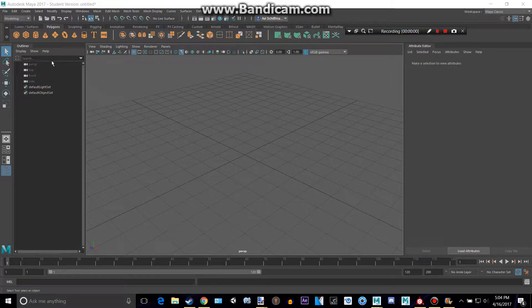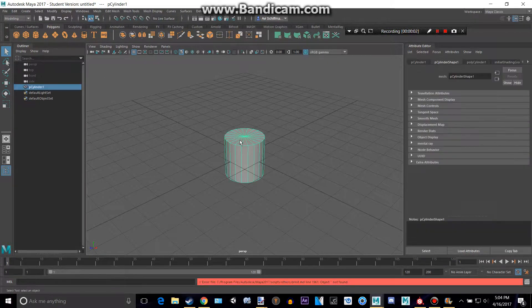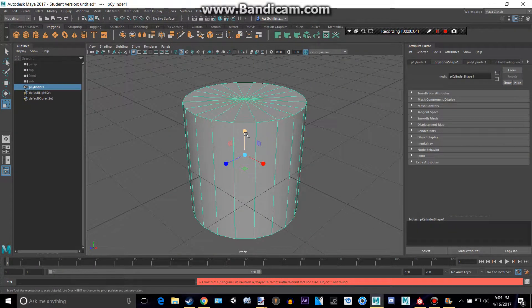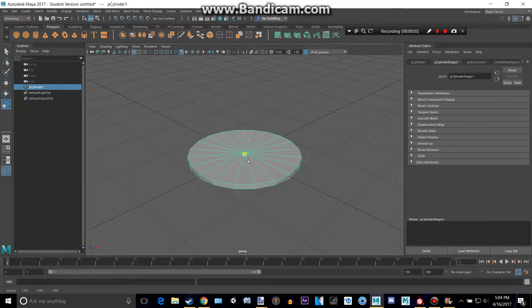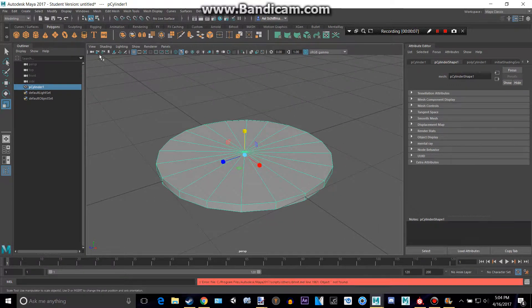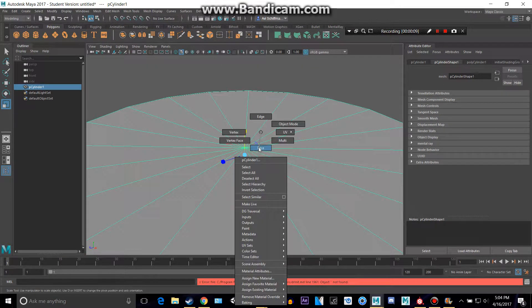Hey, this is a tutorial on how to make a penny in Maya. First, let's make a cylinder. Let's click R, make it pretty thin, and let's disable the grid because it's kind of annoying.